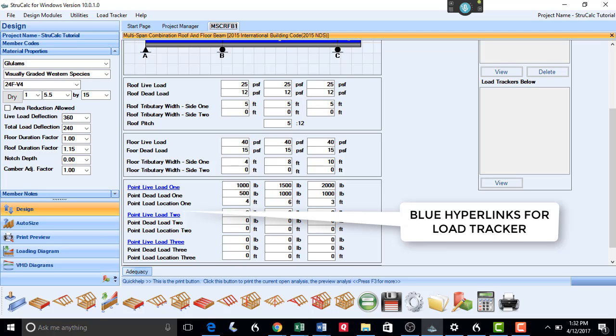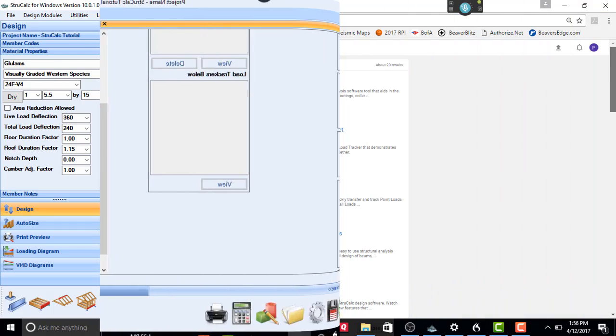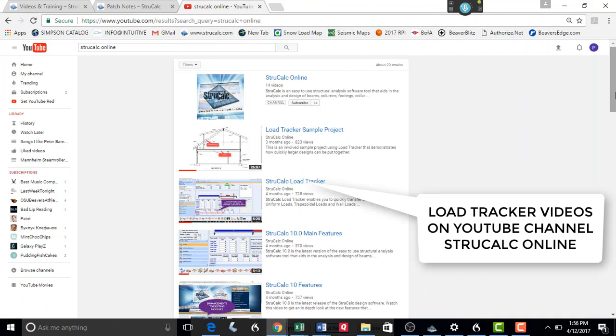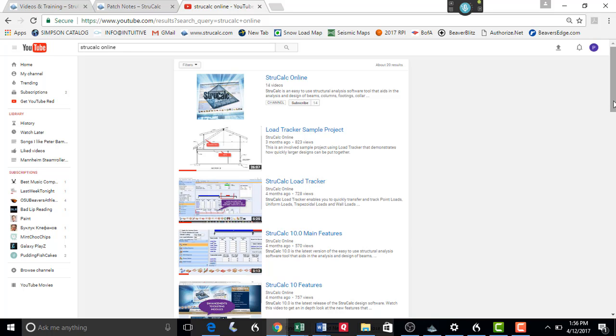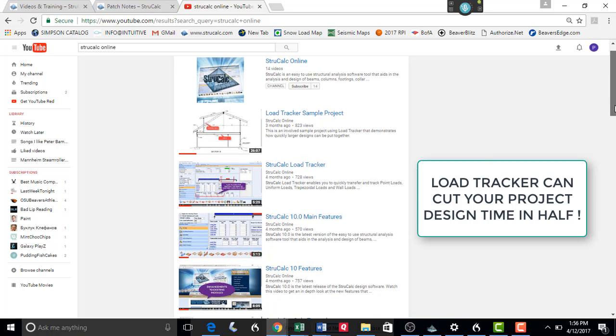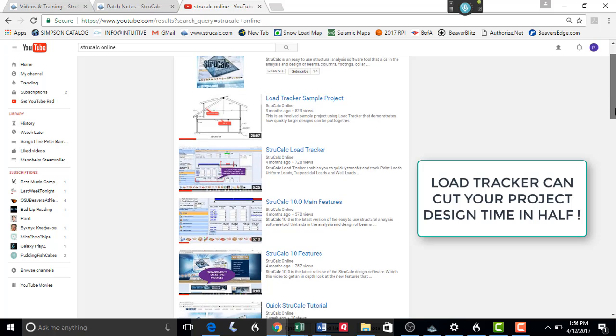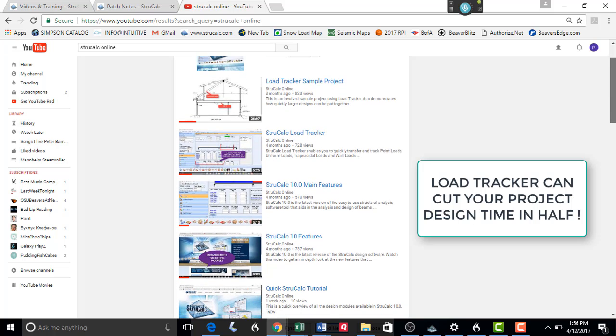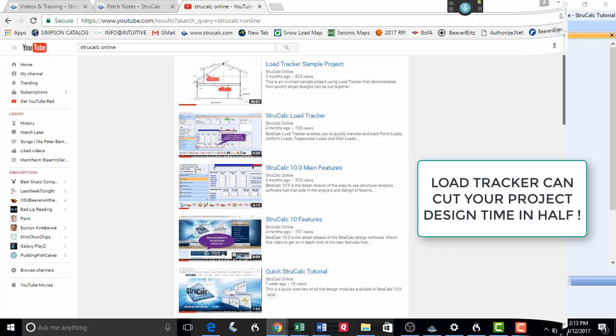If you are not familiar with Load Tracker, please go to our YouTube channel, StructCalc Online, to watch our instructional videos. Load Tracker can easily save half the time in your projects by allowing you to transfer loads quickly and easily from one member to another.